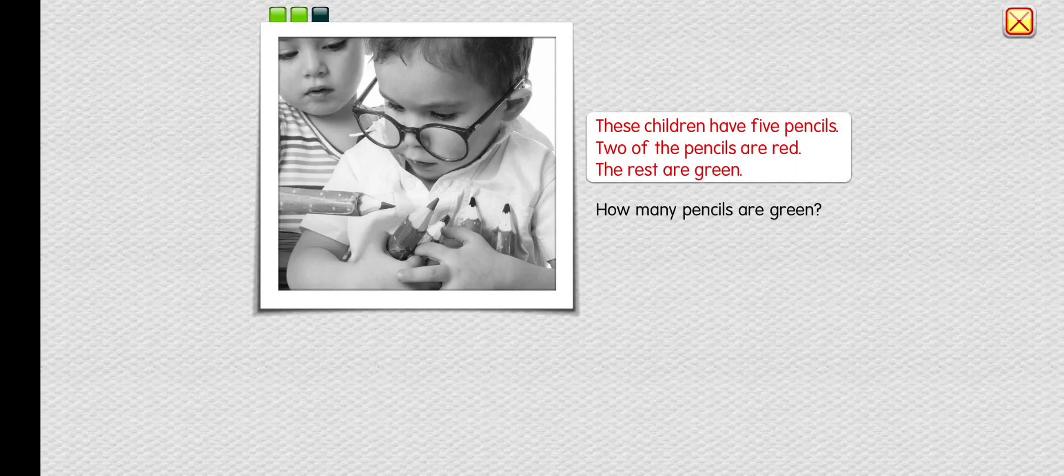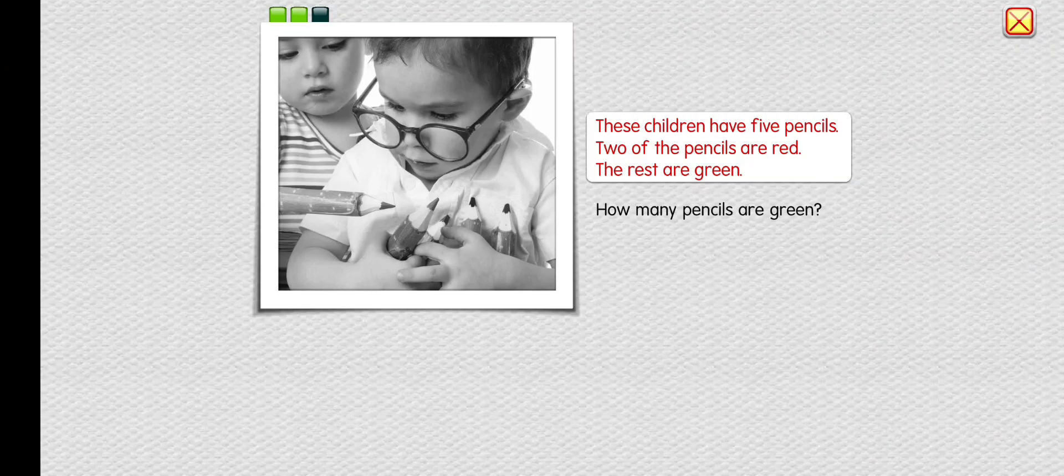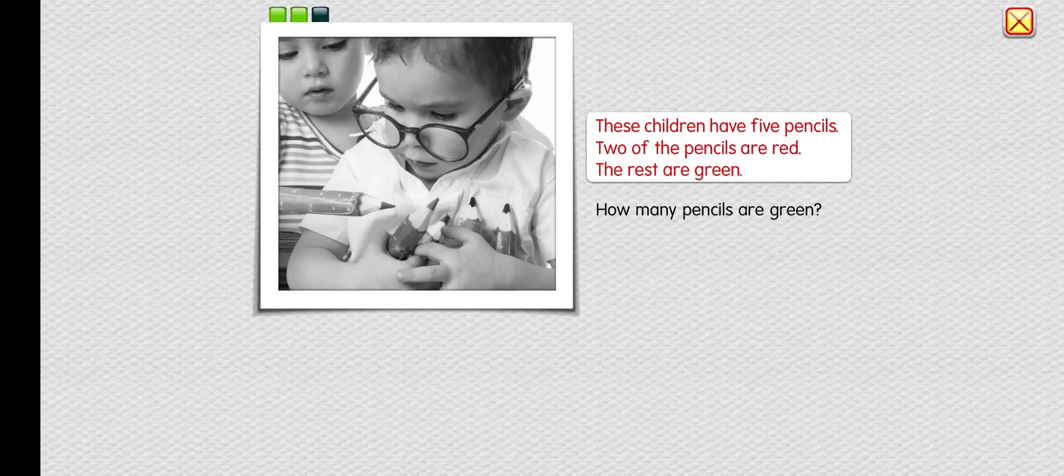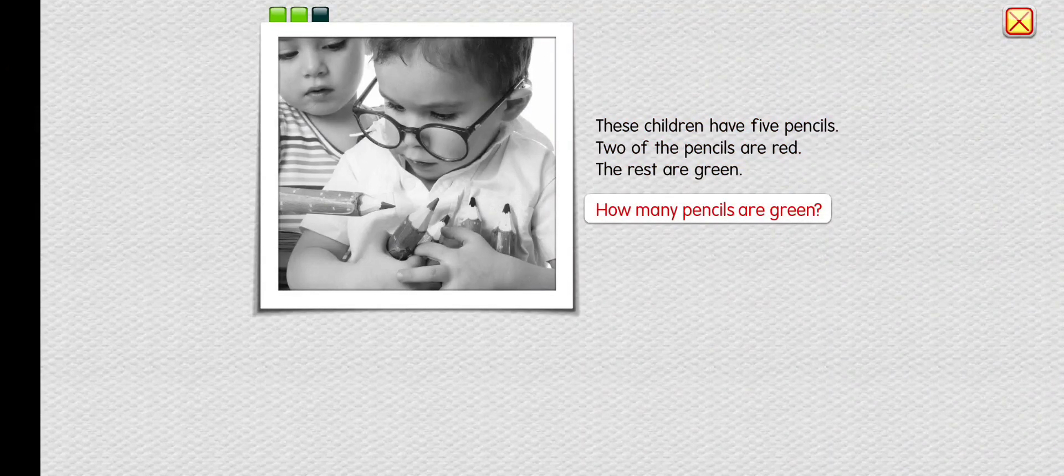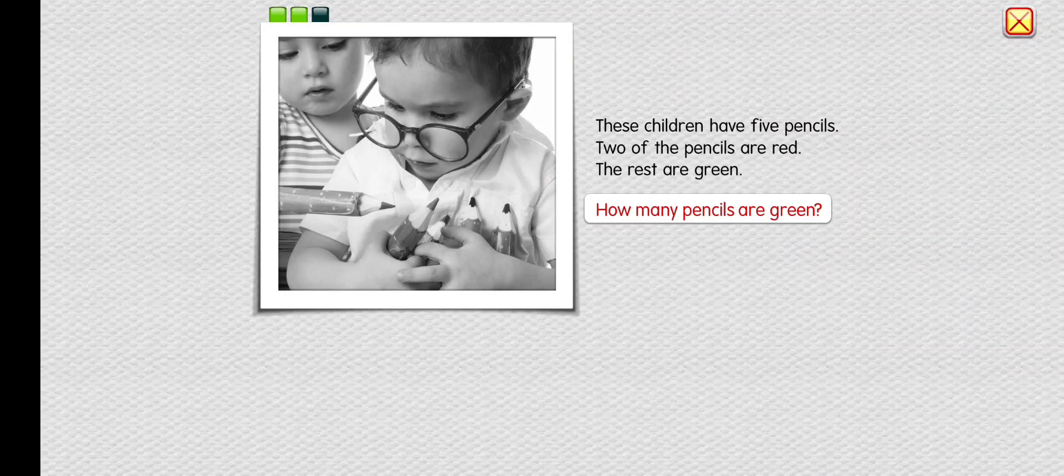These children have five pencils. Two of the pencils are red. The rest are green. How many pencils are green?